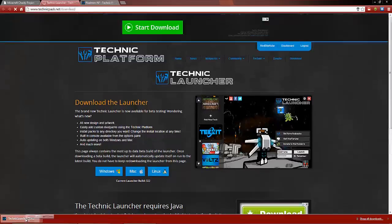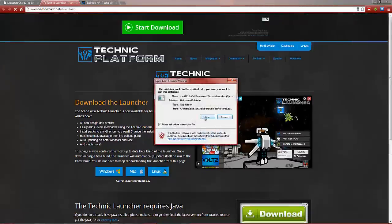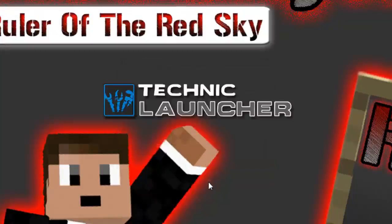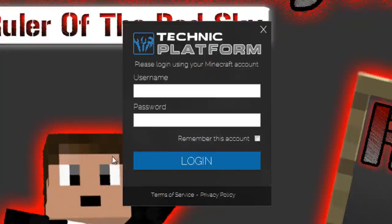Once you have it downloaded, all you have to do is simply install it. Just click no and that will automatically set a destination in your roaming folder for where to go. Now all you need to do is log in using your Minecraft account, which you use for your vanilla Minecraft.